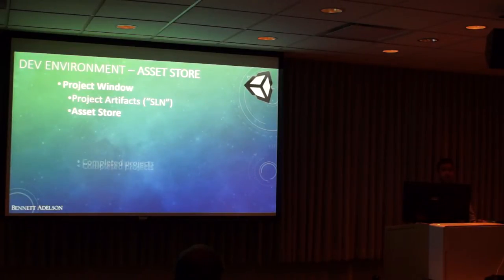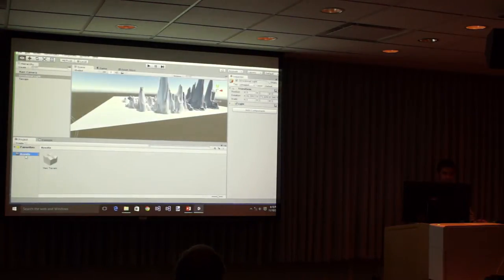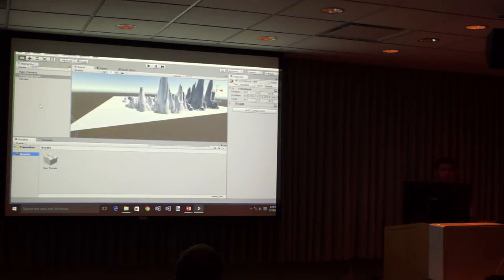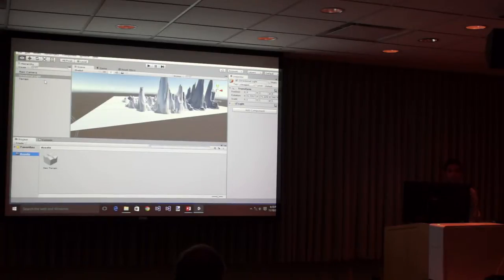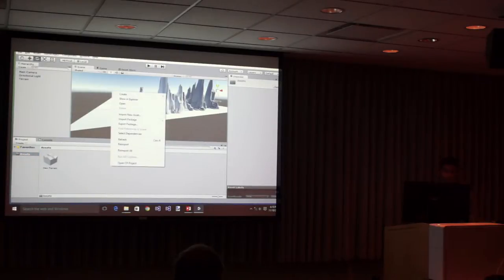Okay, so the project window. I call this basically the solution file — it's where all of your artifacts are. Right now it just has our terrain. This scene is basically one level, so we have all the objects in this scene up here. If you want to create another scene, it's going to get stored over to this project window and it's going to end up in the assets folder. So let's go ahead and save the scene so I can demonstrate that.